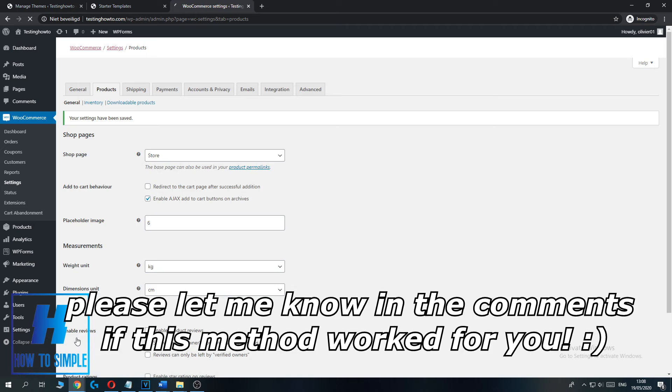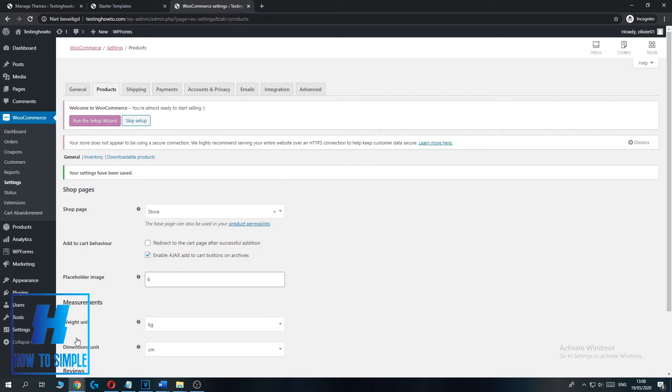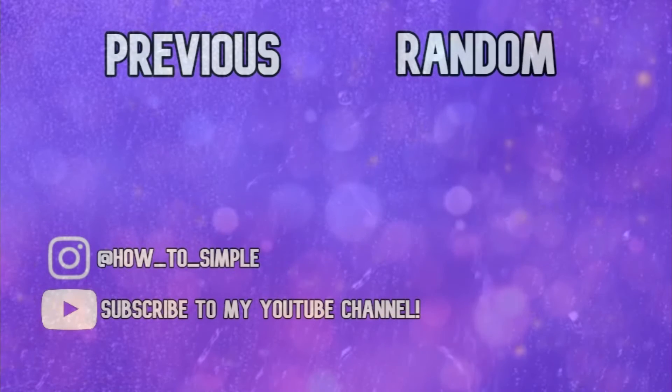So if this video helped you out, please leave a like, please subscribe, and see you next time.